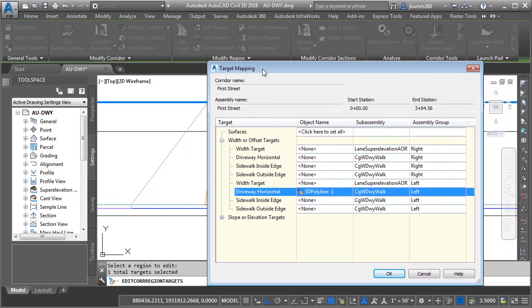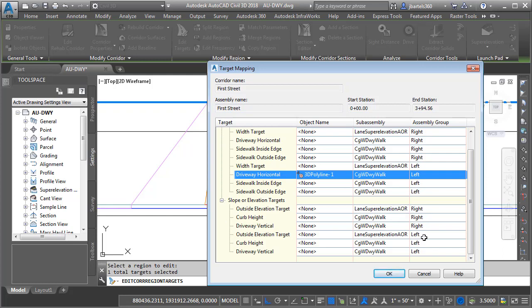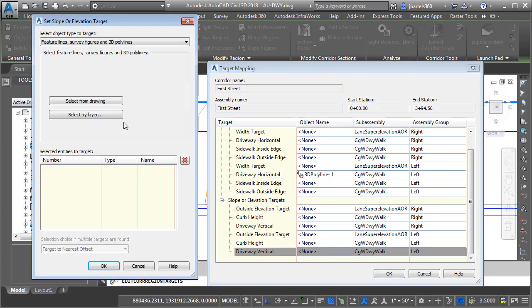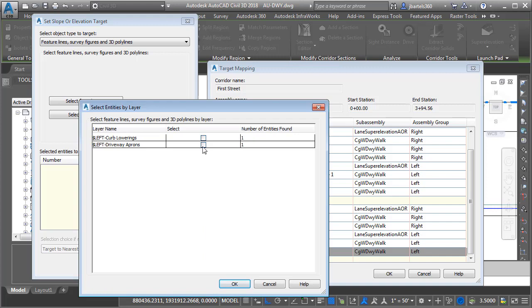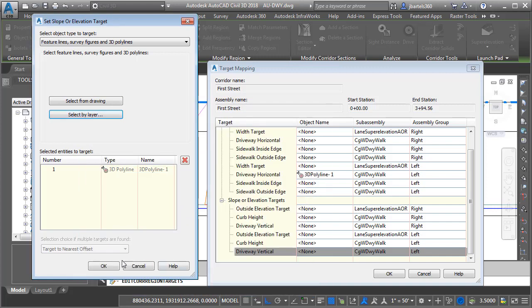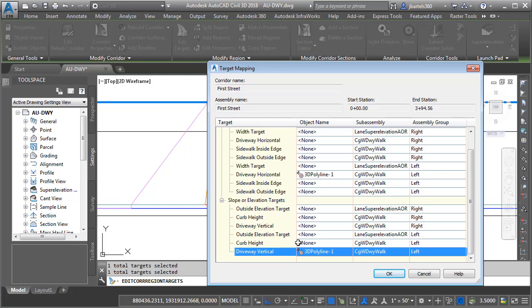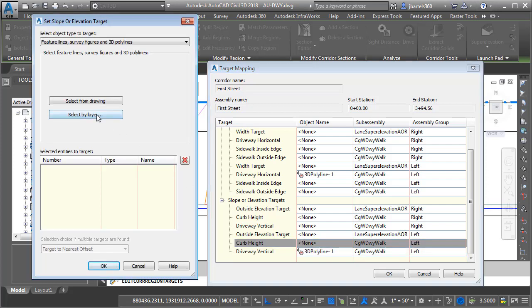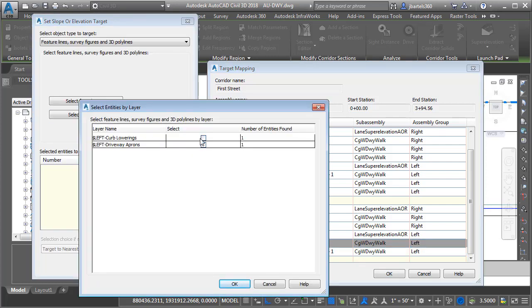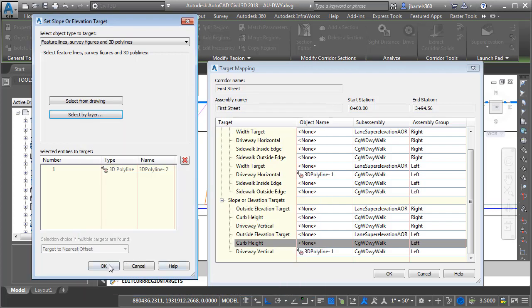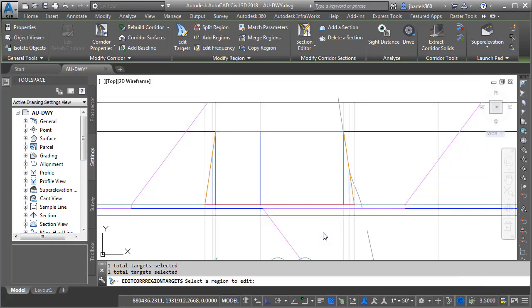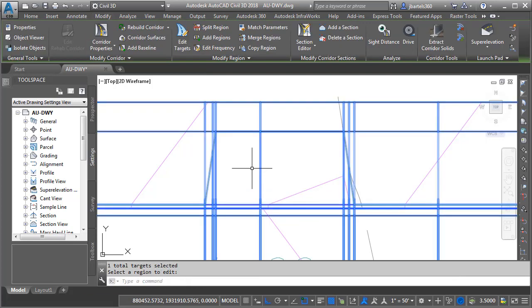Now I want it managed vertically as well, so let's open up the Elevational Targets. On the left side, under Driveway Vertical, I'll select that by layer using the same layer, and click OK and OK. Then for Curb Height on the left side, let's assign that target by layer — I'll choose the Left Curb Lowerings layer, click OK and OK. I'll then press Enter to rebuild the corridor.